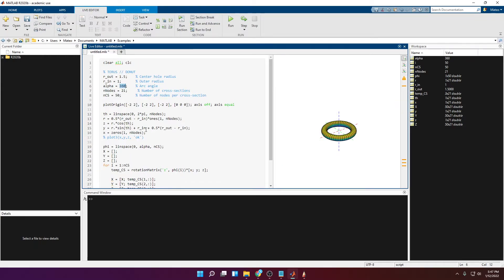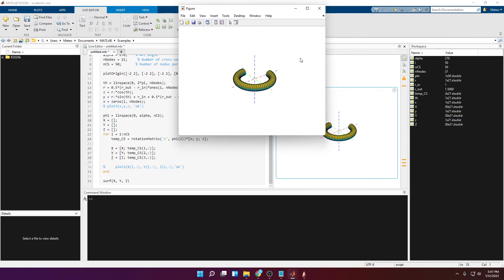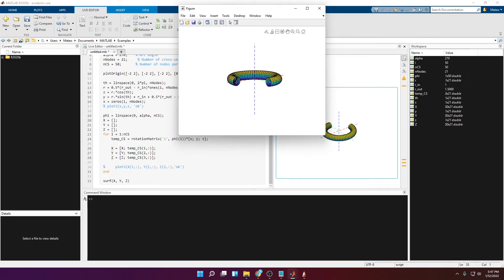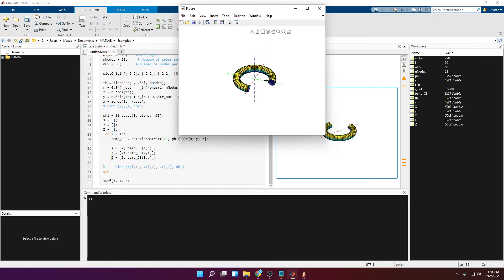Now let's talk about the angle alpha. What happens if I set it to 270? You can see it generates three quarters of the donut with no problem at all, except we don't have the end plates — it's not a closed geometry. So we need to do something about that. We'll create a center point for the first circle at x=0, y equals inner radius plus the cross-sectional circle radius, z=0. We connect that point to all the points in the first cross-section, rotate it by alpha, and do the same at the end to add closing plates.